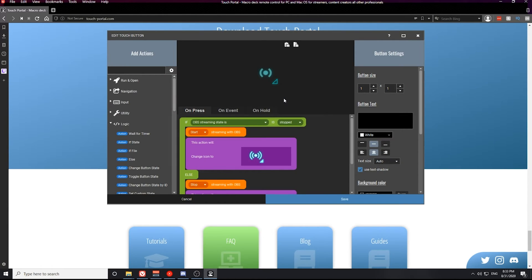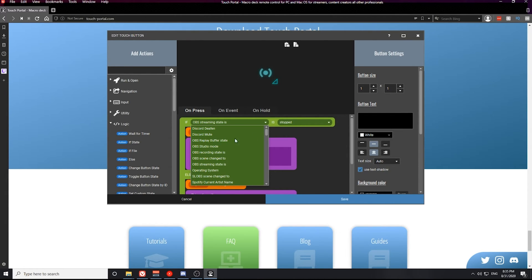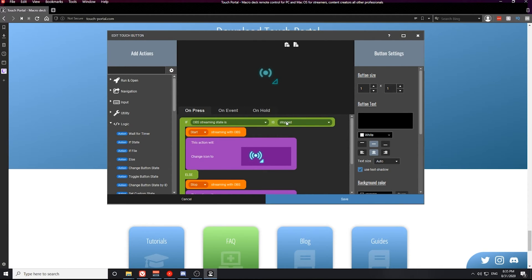The next button is the streaming state button. The first statement on the streaming state button is an if statement: 'if OBS streaming state is stopped.' That is an if state action under the logic statements on the action menu. The if state allows us to create an if statement based on conditions in Touch Portal — this depends on how many plugins you have — allowing you to create if statements for actual actions within applications, such as if the OBS streaming state is stopped.